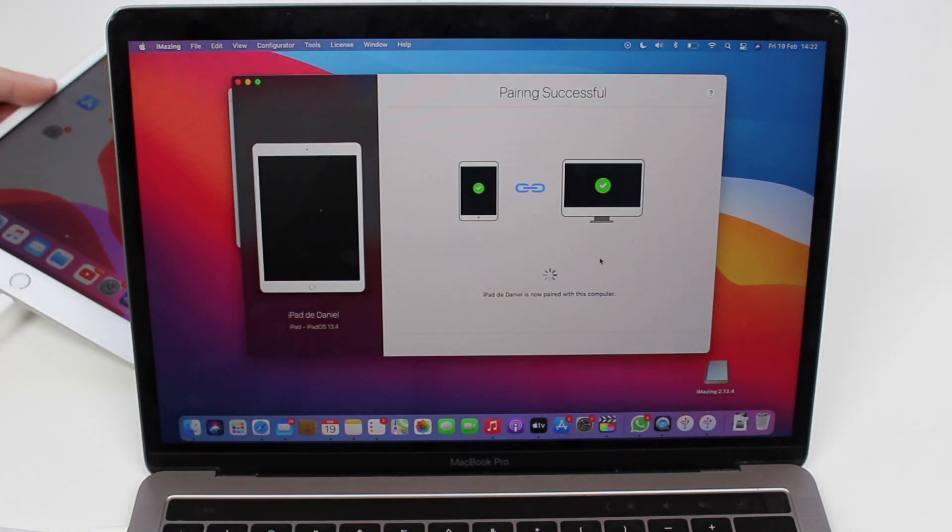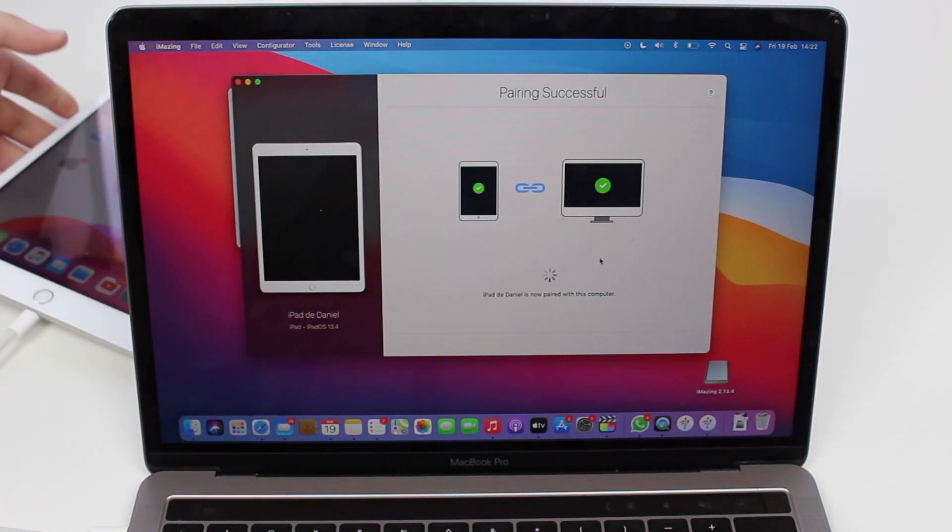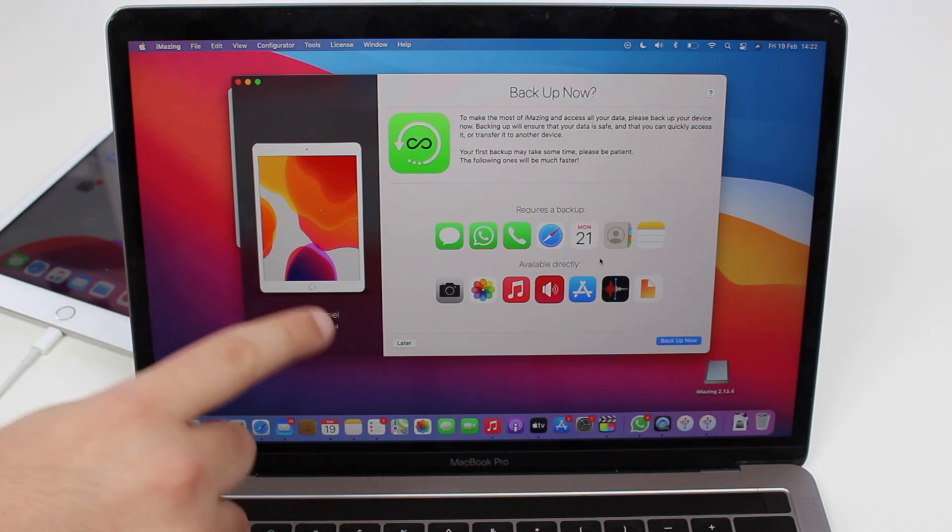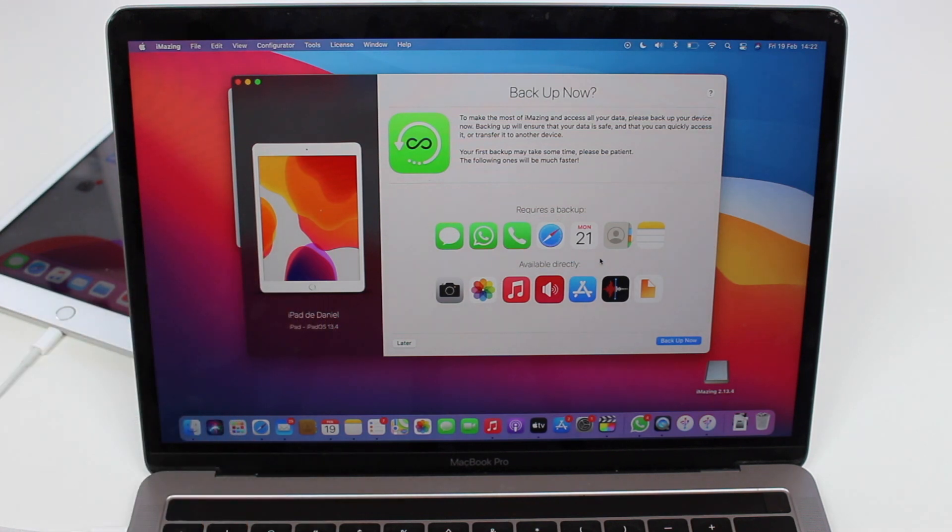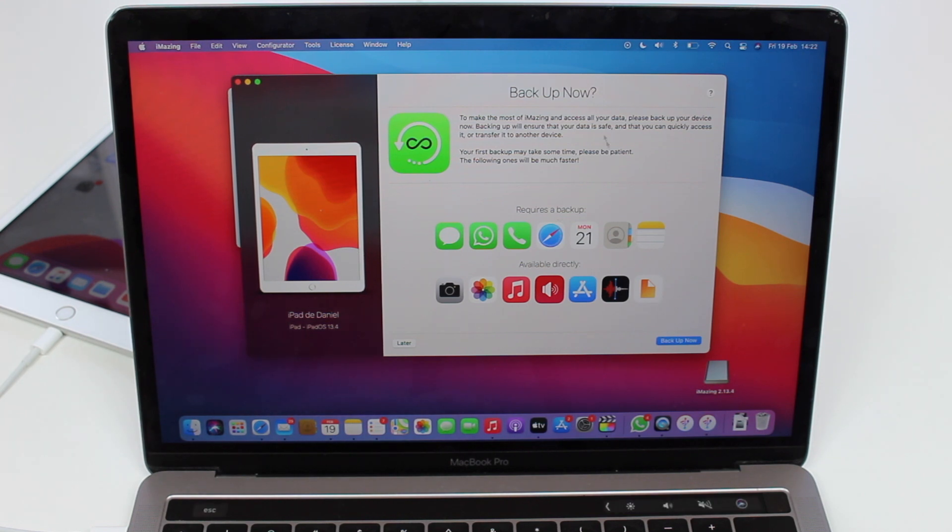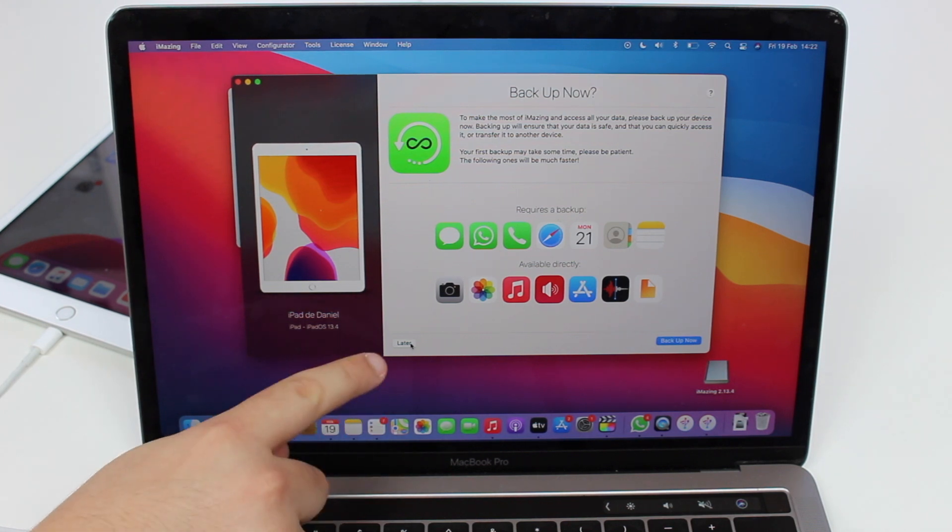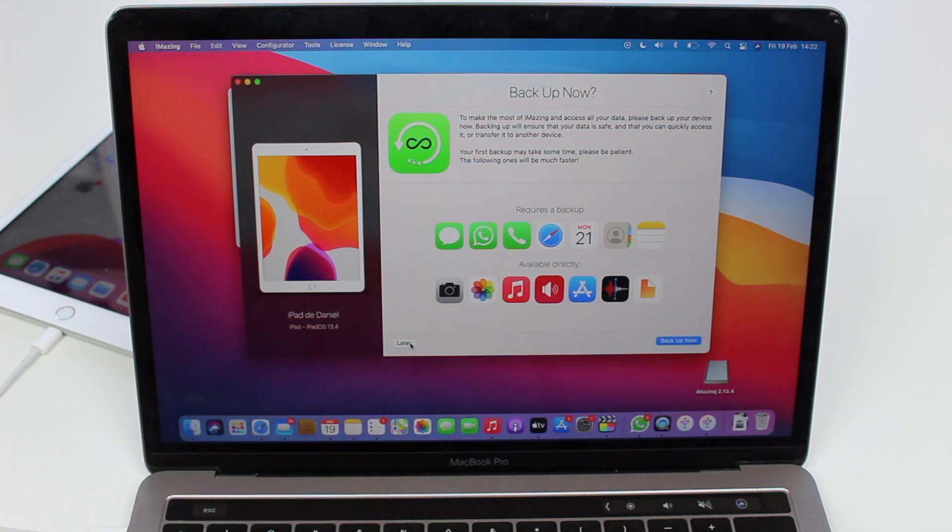So we can leave the iPad right here behind it, you can see I'm not doing anything with it. As you can see, automatically iMazing is recognizing, connecting and doing its thing. The first thing it's going to ask is to back up. We don't need that, we don't want to back up, so we can say later right here. Tap on later.